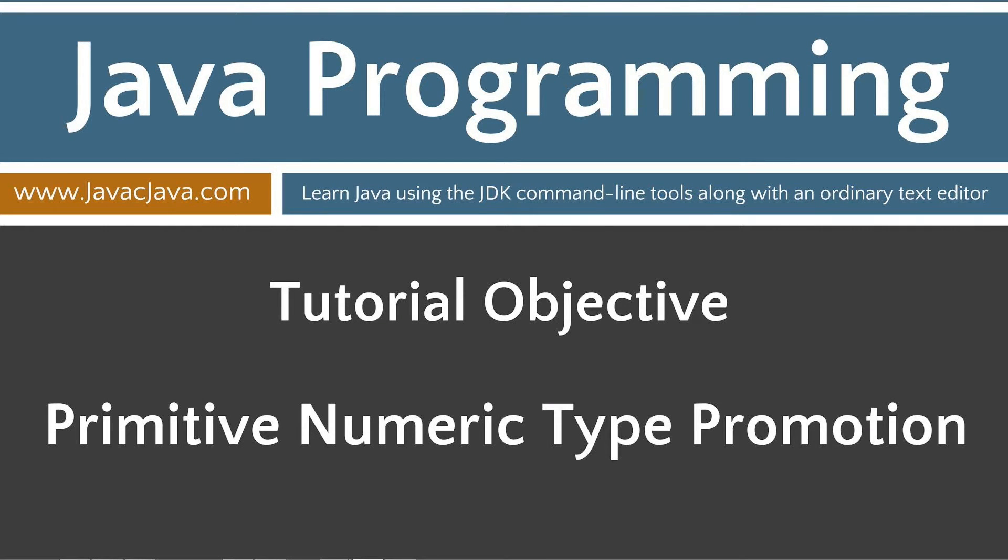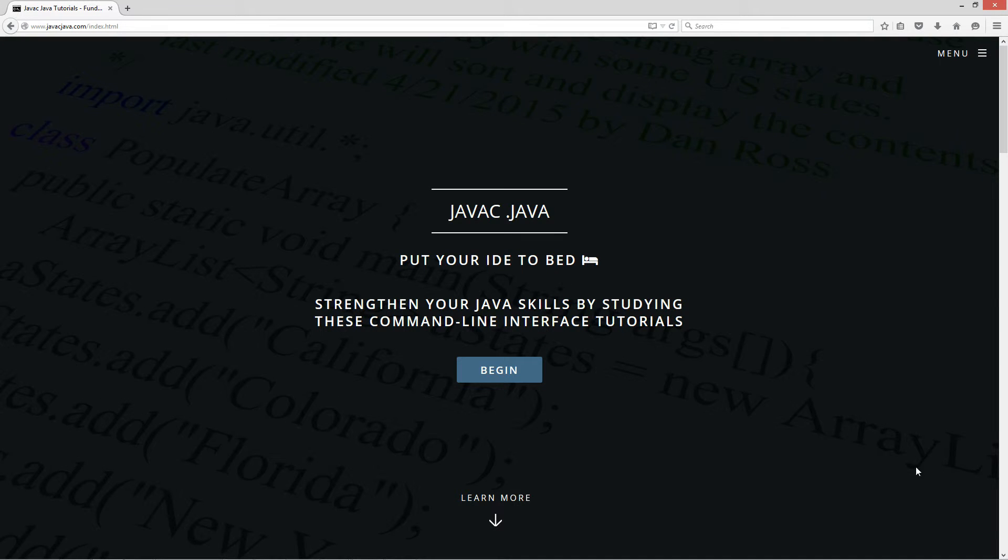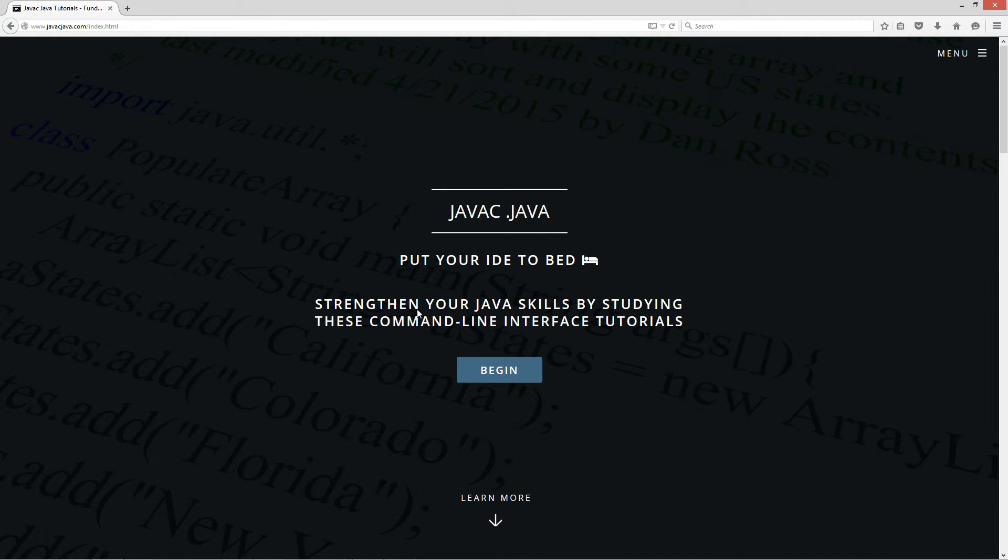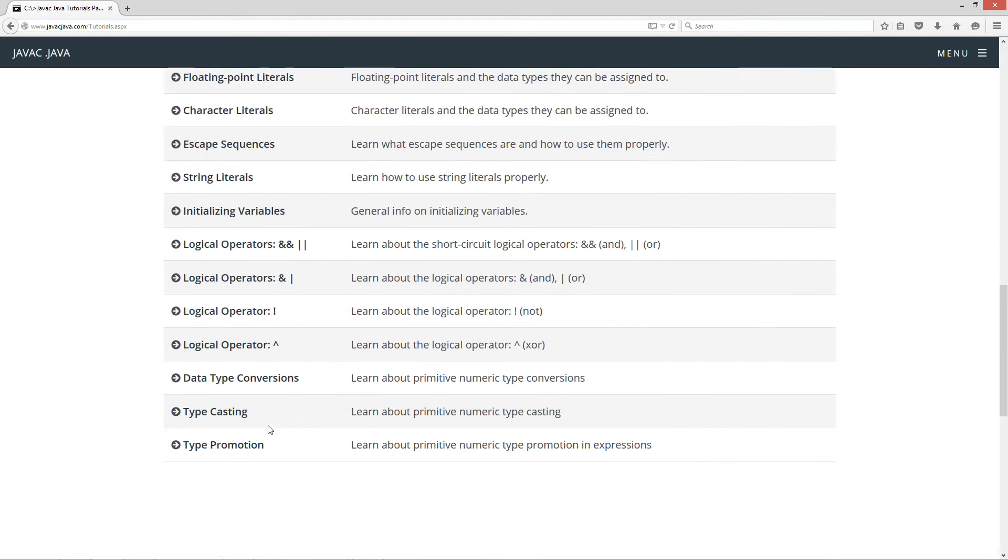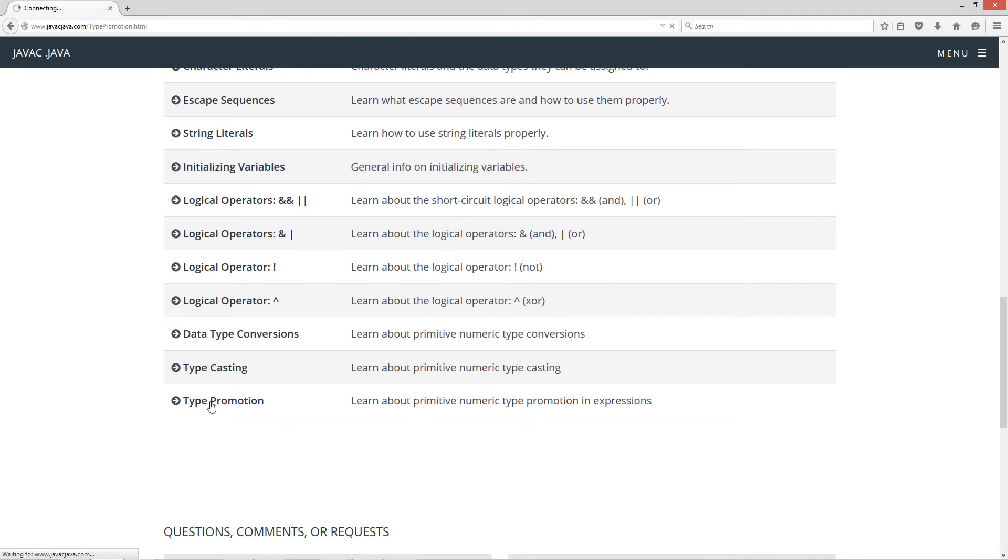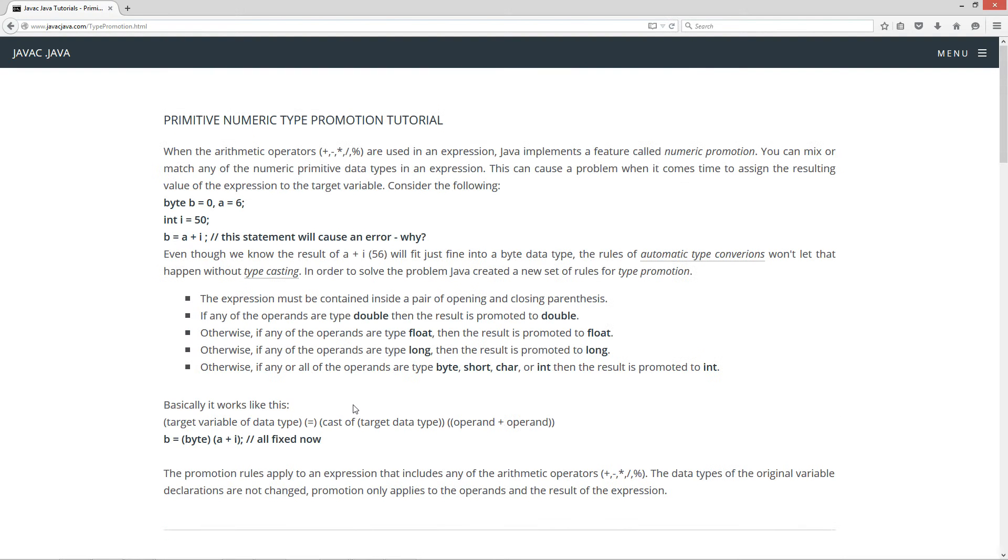Hello everybody, I'm Dan. Welcome to my Java tutorial series. This tutorial is on primitive numeric type promotion. I'm going to open up my website here, javacjava.com, click on the begin button, scroll down to my type promotion tutorial, basically this primitive numeric type promotion tutorial.